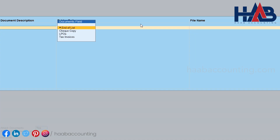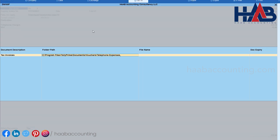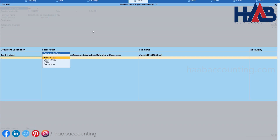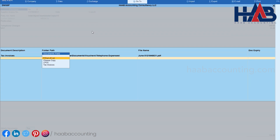You have to select Yes to upload a document. Once you select Yes, this window will appear. Here we have to select the type of document from the list. We'll select tax invoice here, and as you hit Enter, the folder path we configured will appear. The list of files will appear and we have to select the appropriate file. Once done, select end of list and hit Enter, then save the voucher.